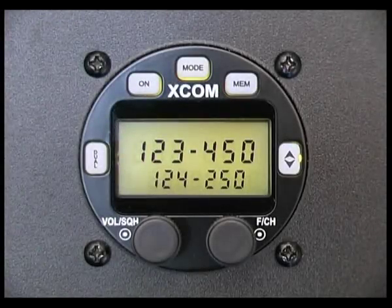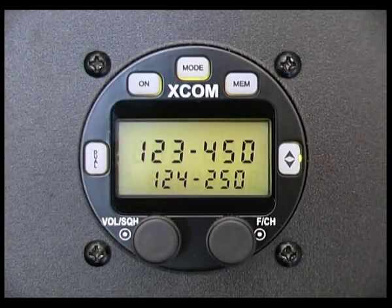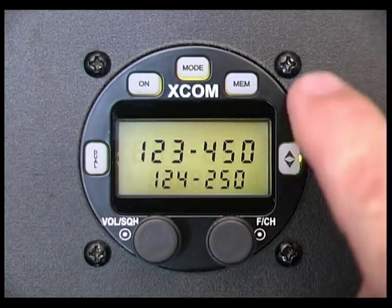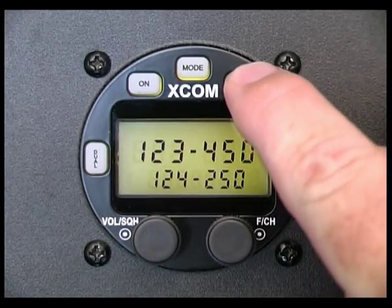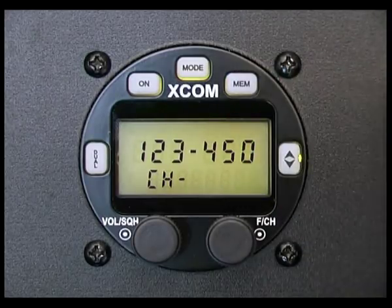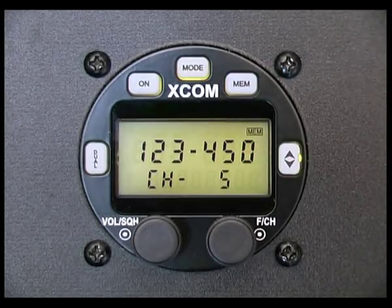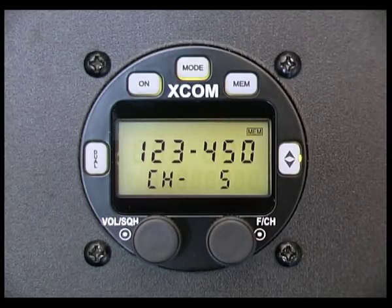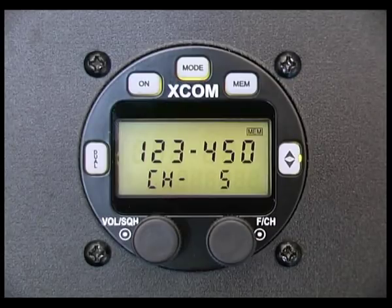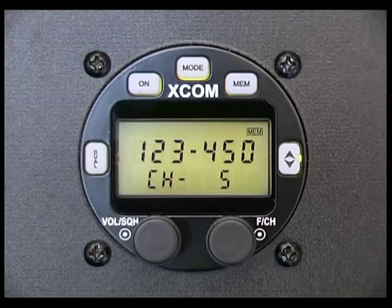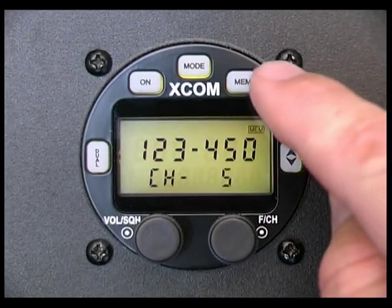To program the currently active frequency into a free memory channel, simply press and hold the memory button for 3 seconds while in the default screen. The memory program screen will appear and the memory icon will flash. The display will show the frequency entered and the first free memory channel available. The selected memory channel can be altered by rotating the function channel knob, or to store the frequency in the selected memory channel, press and hold the memory button for 2 seconds.